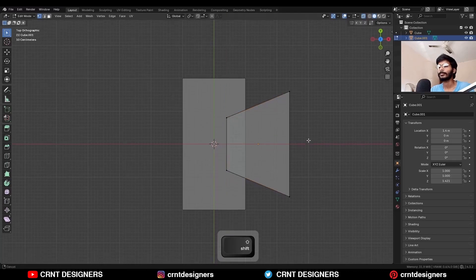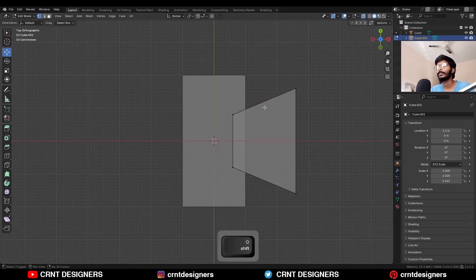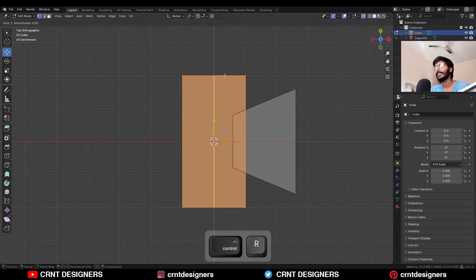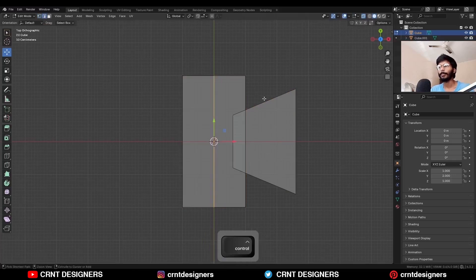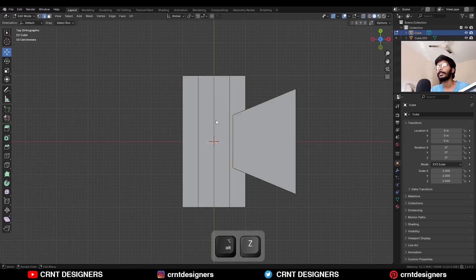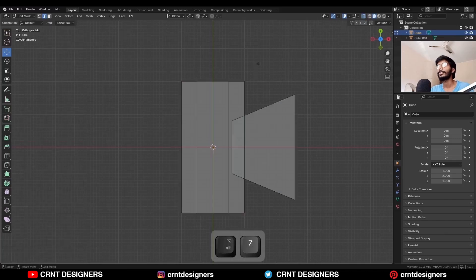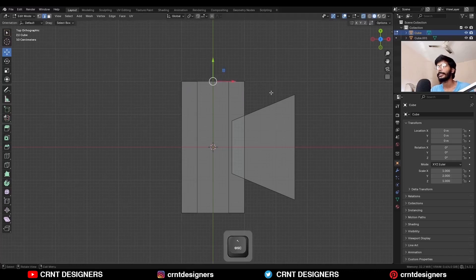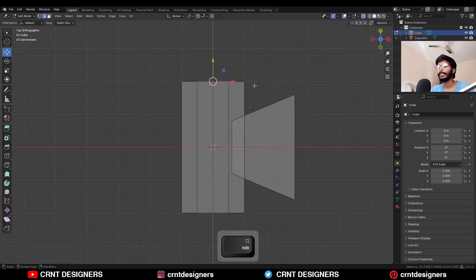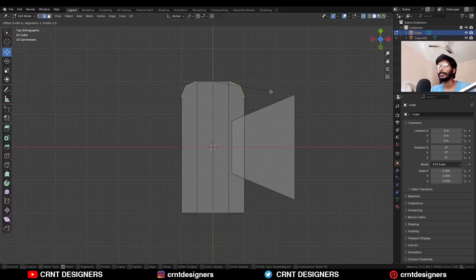Now select all and just adjust the position. Then select the first cube and add a center loop cut. Then Ctrl-B to add a bevel on it — add a two-segment bevel. Then select the corner edges and we want to add bevel on them. Before that, press Ctrl-A and apply the scale, then go to the edit mode and add a one-segment bevel.